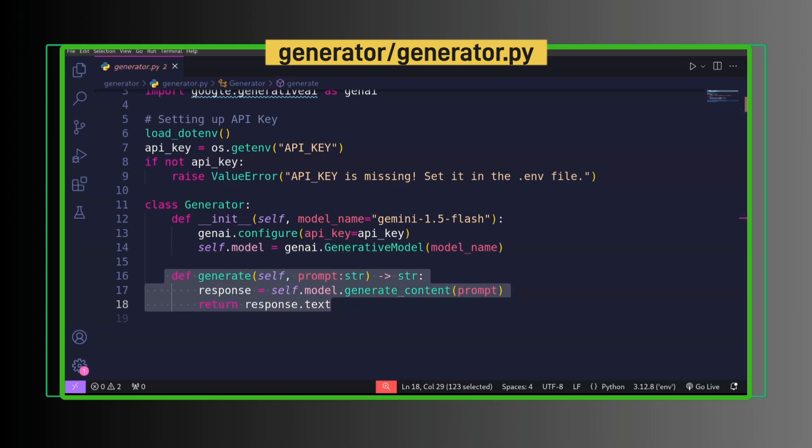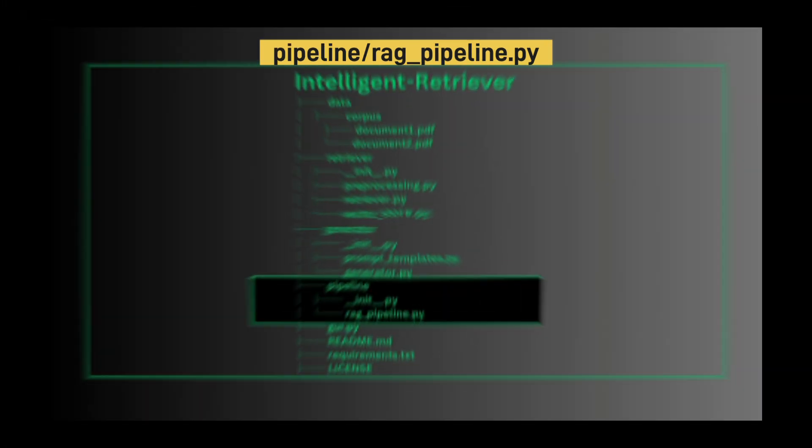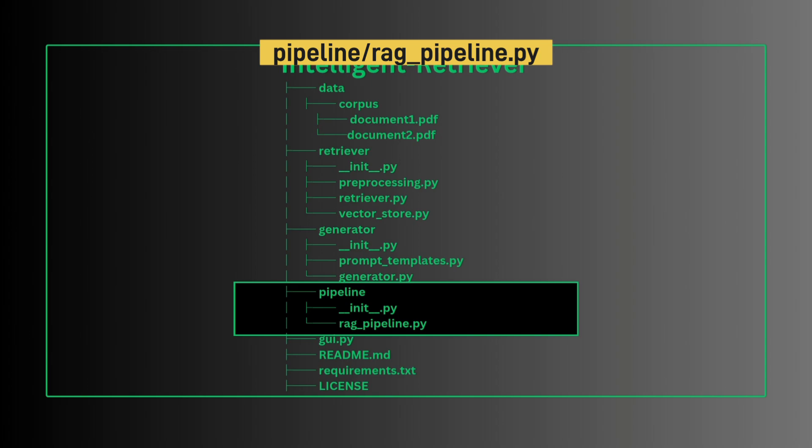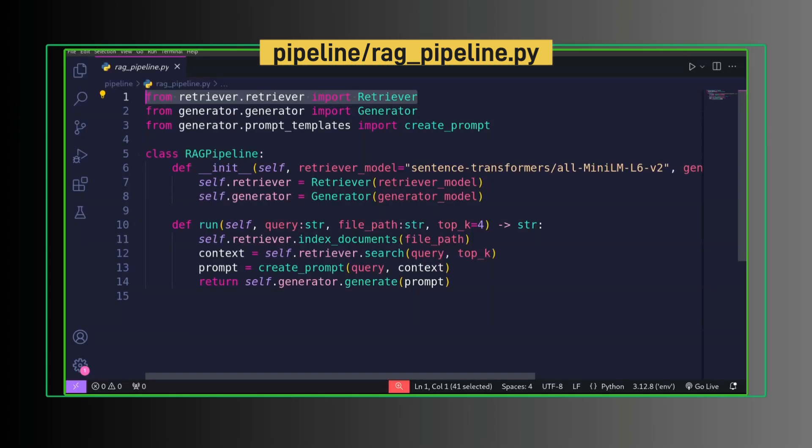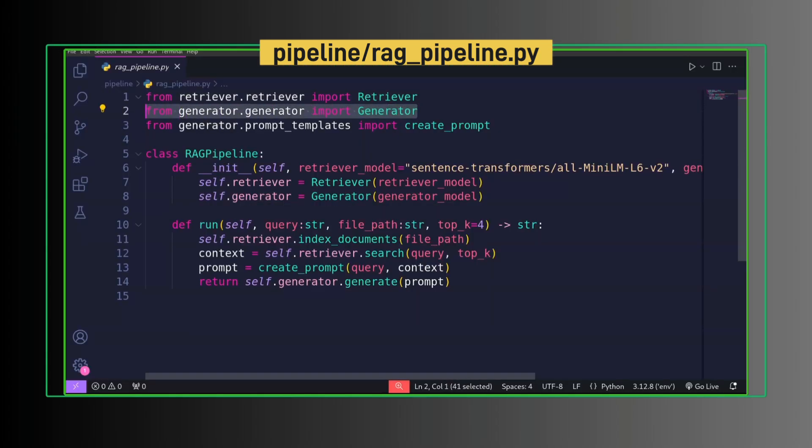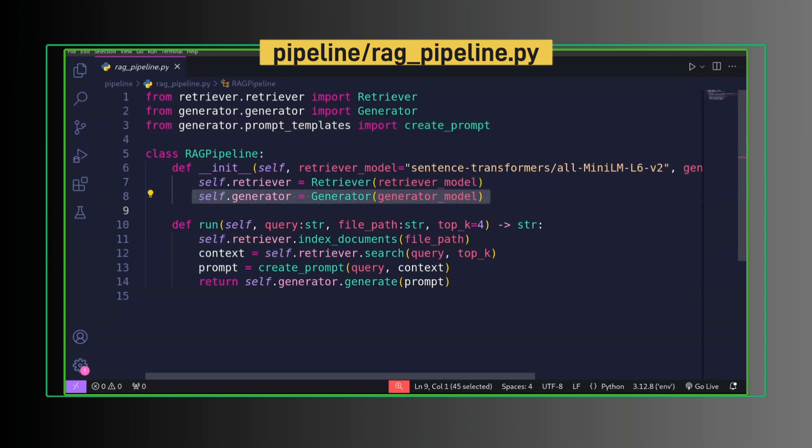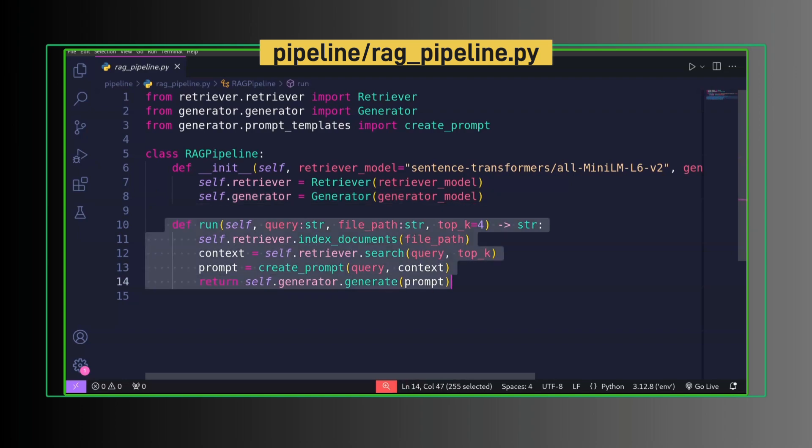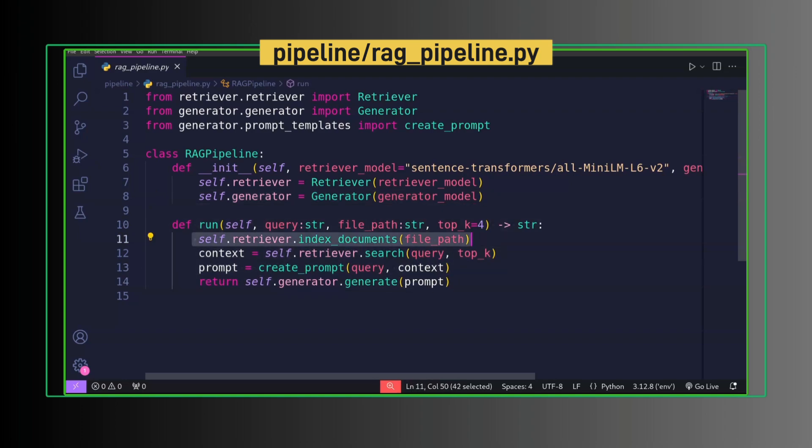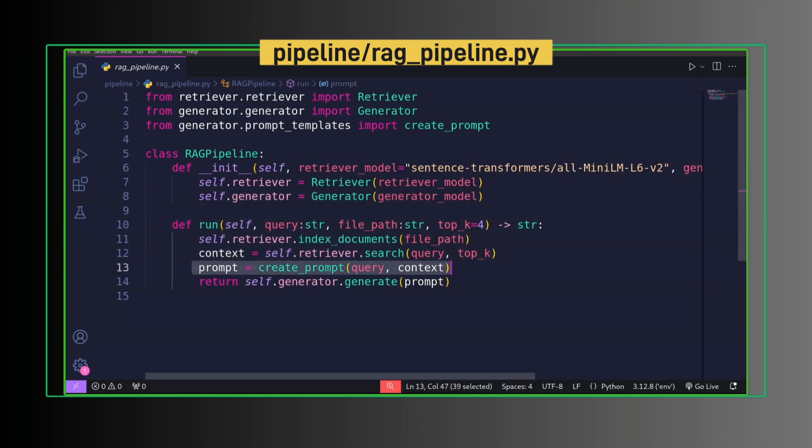Pipeline combines both retriever and generator together. Import retriever, import generator, import method to create prompt. RAG pipeline has retriever to retrieve context and generator to generate response. Inside run method, we index document, retrieve context, create prompt, and generate response using that prompt.